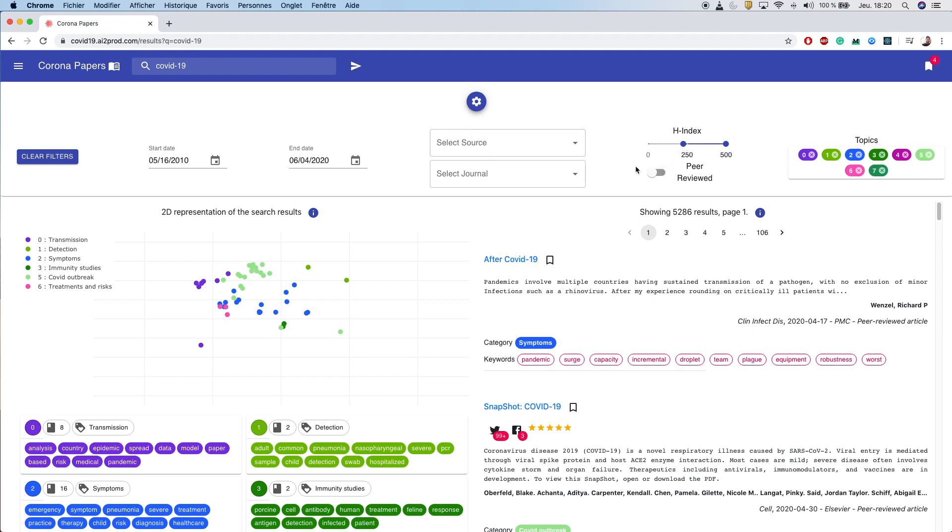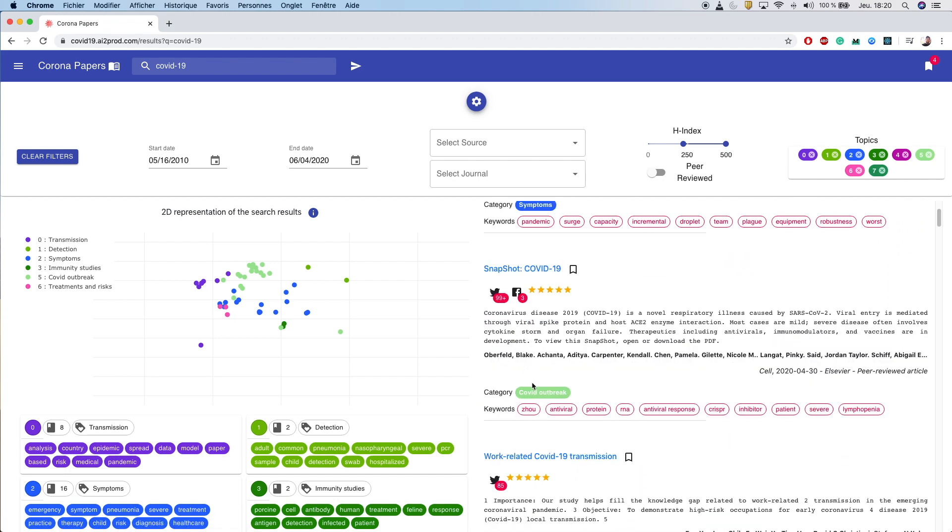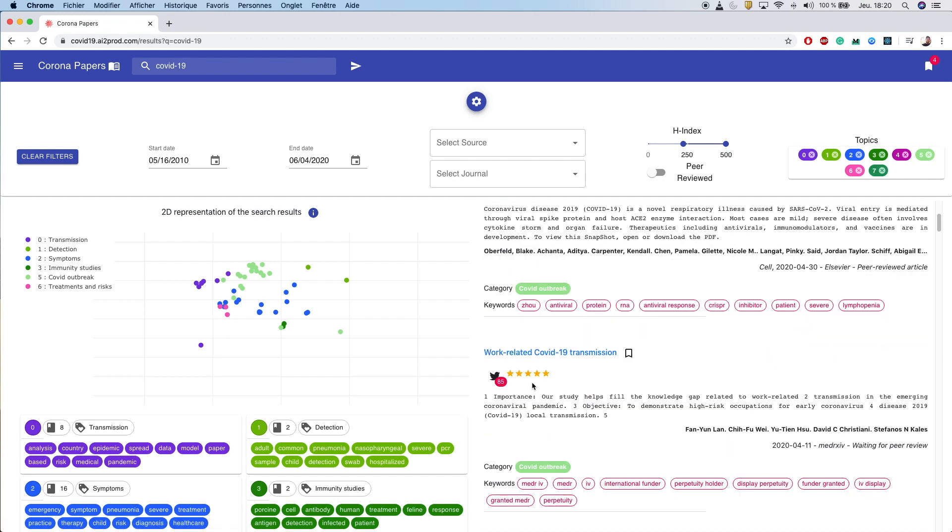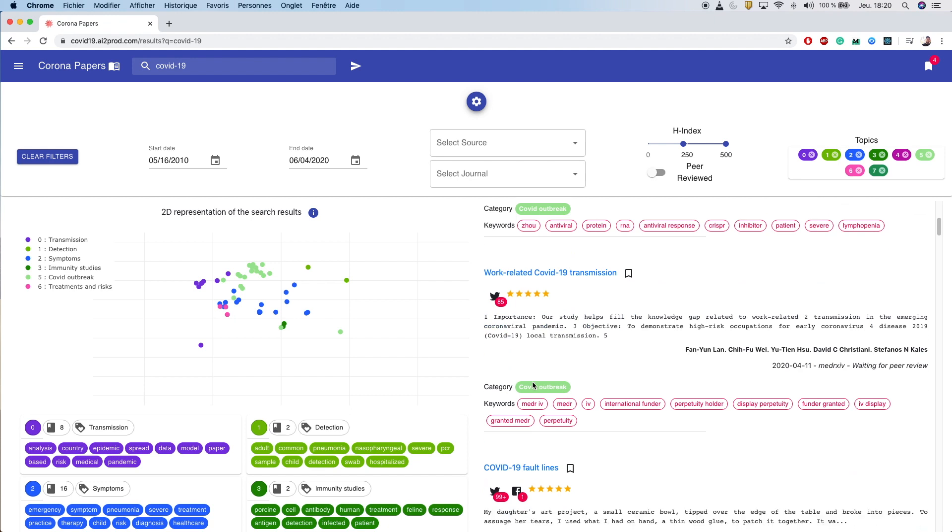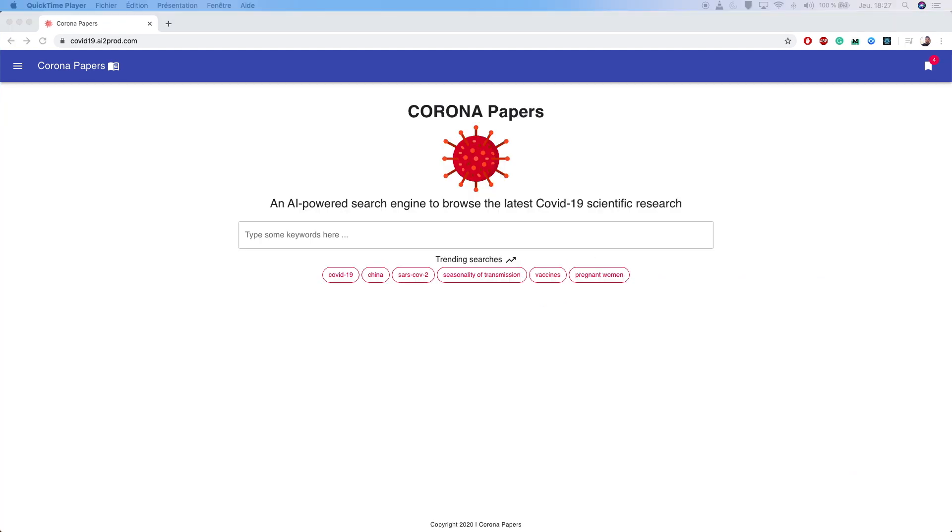On top of these standard filters, Corona Papers automatically tags each article with a relevant topic and allows you to filter on them.